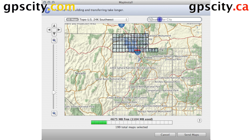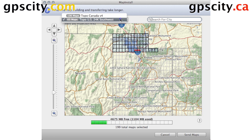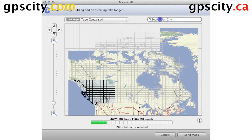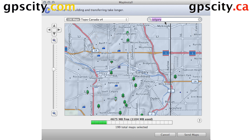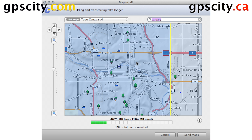You can even search for a city if you want to load maps from around that city. Select the map set you want, then select Search for City. Let's try Calgary — and there we are, it brought up Calgary for us. You can make sure that map set is selected, which it is — you can tell by the color.